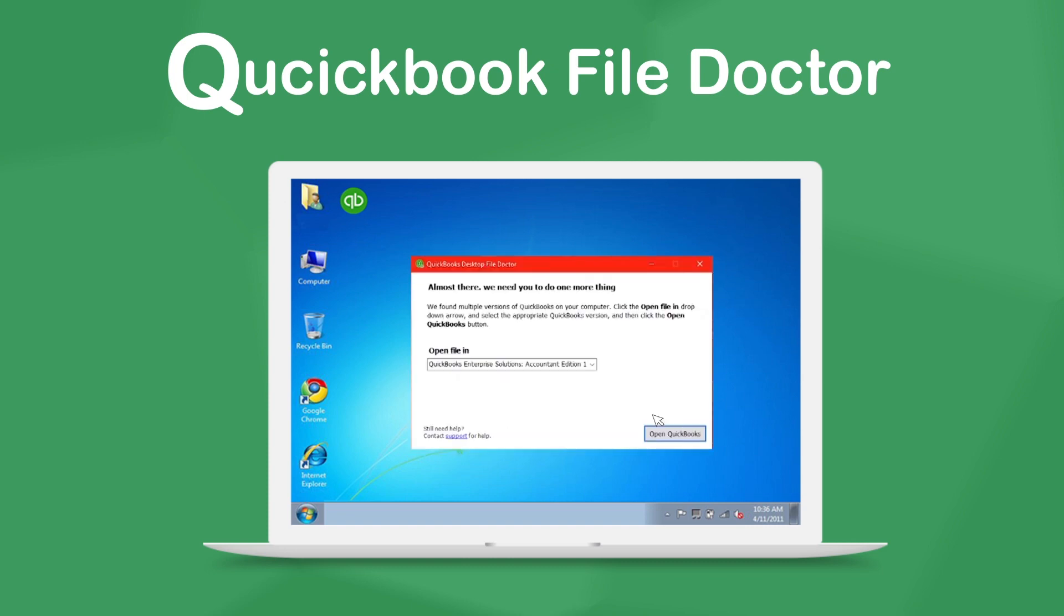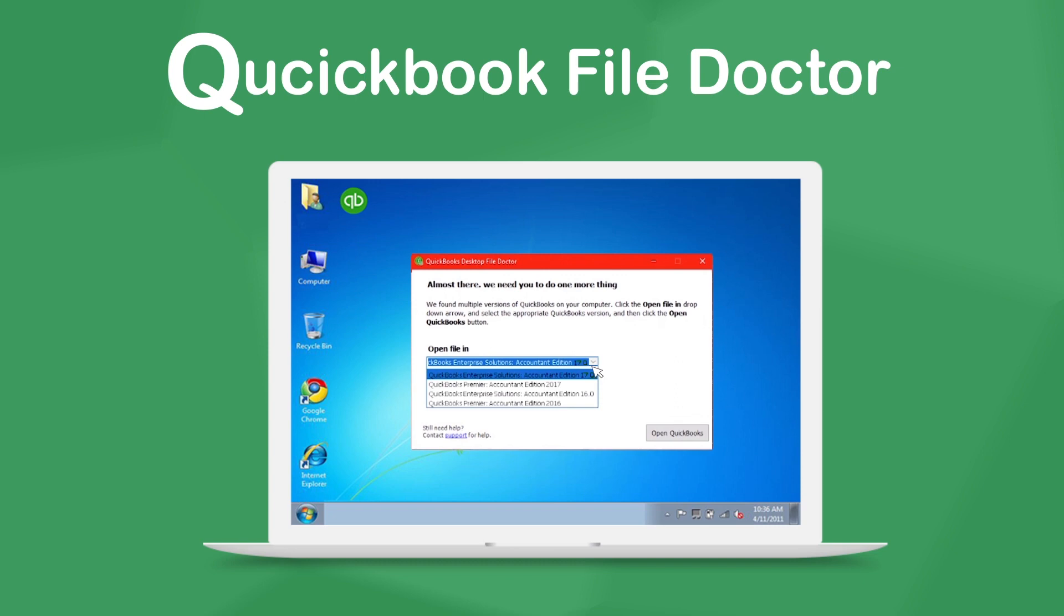If you choose to upgrade your file and you have more than one version of QuickBooks on your machine, File Doctor will ask you which one you'd like to open the file with.